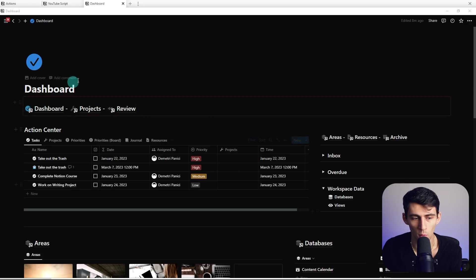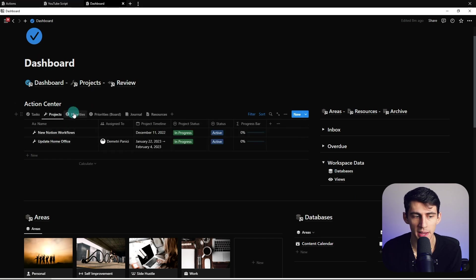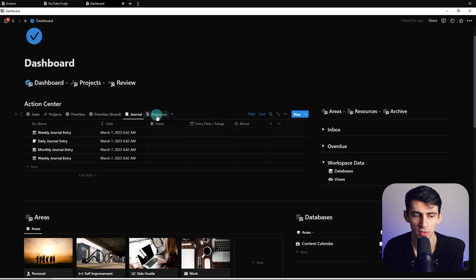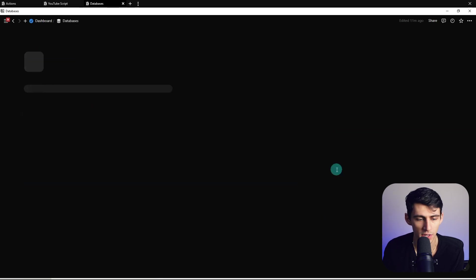But getting into this workspace, what you're going to have here is a fully baked out tasks, priorities, projects, journal, resource, and further setup.